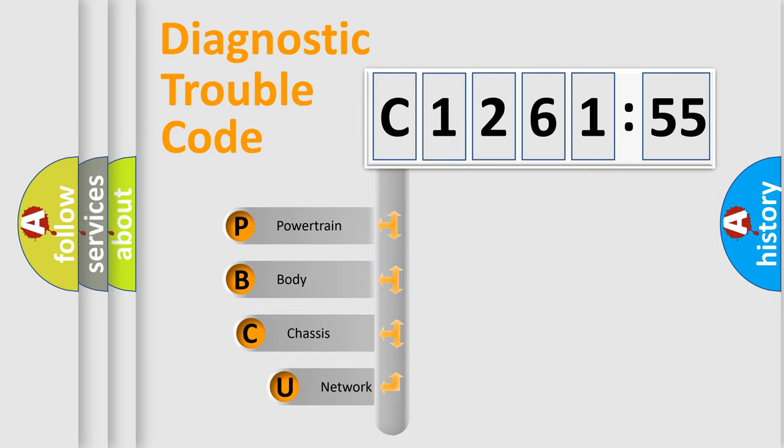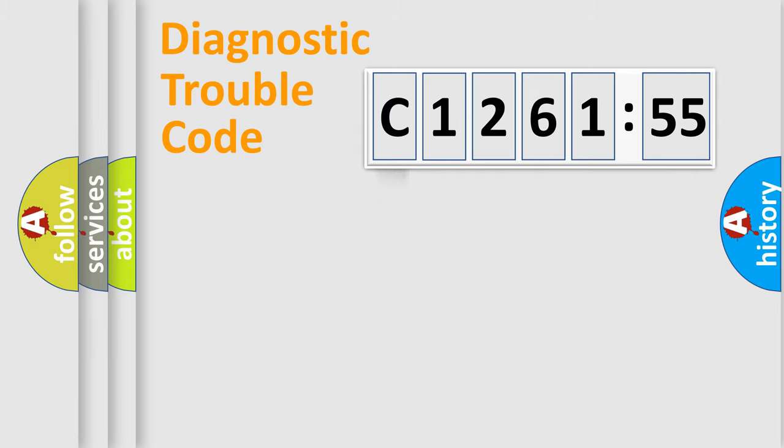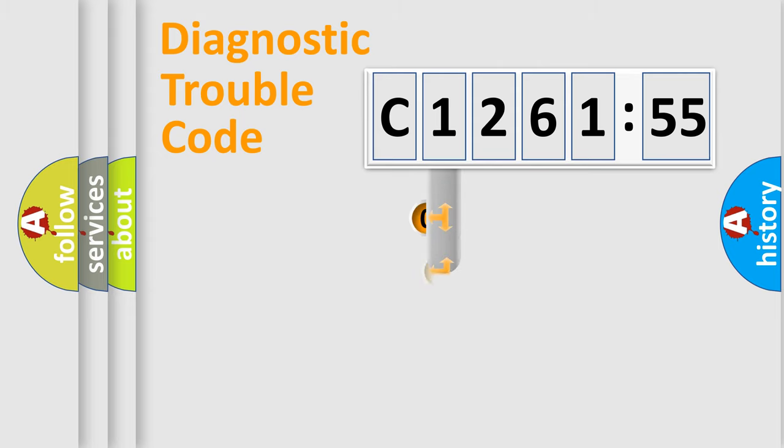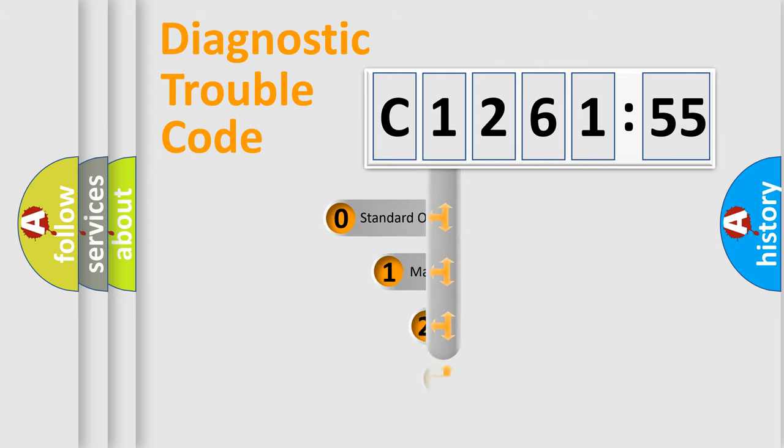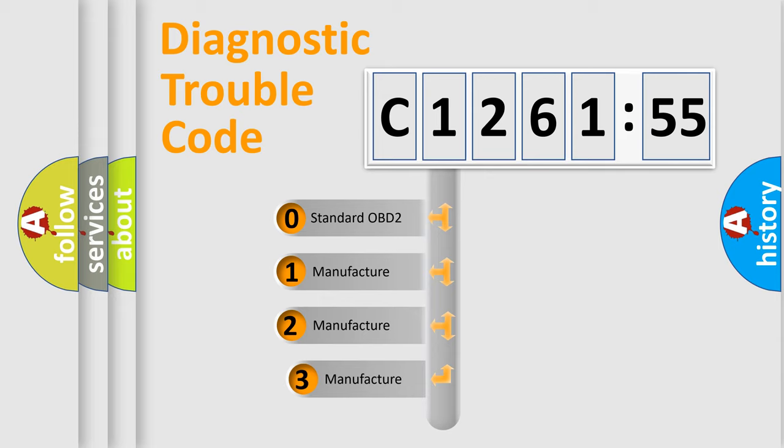First, let's look at the history of diagnostic fault code composition according to the OBD2 protocol, which is unified for all automakers since 2000. We divide the electric system of automobile into the four basic units: powertrain, body, chassis, network.